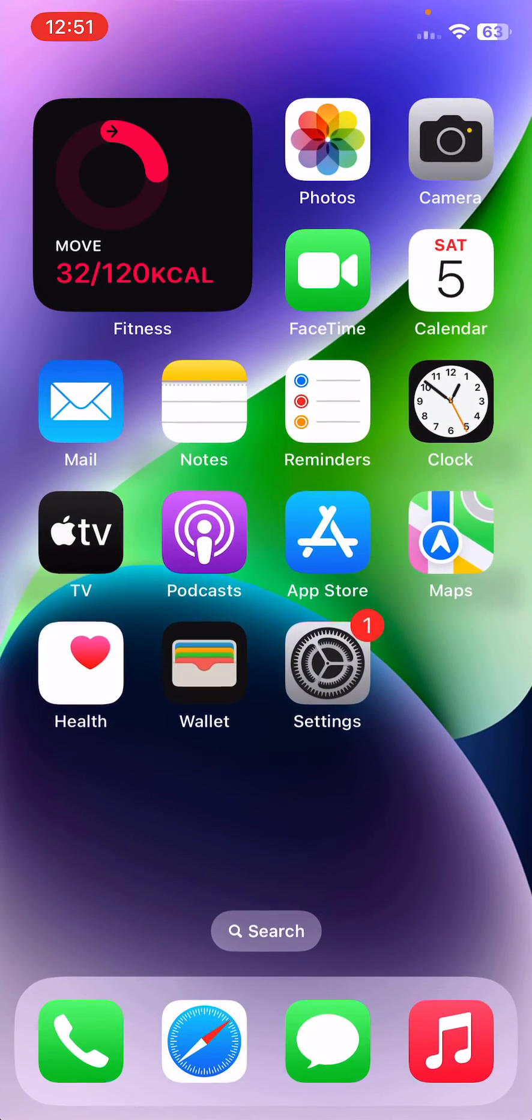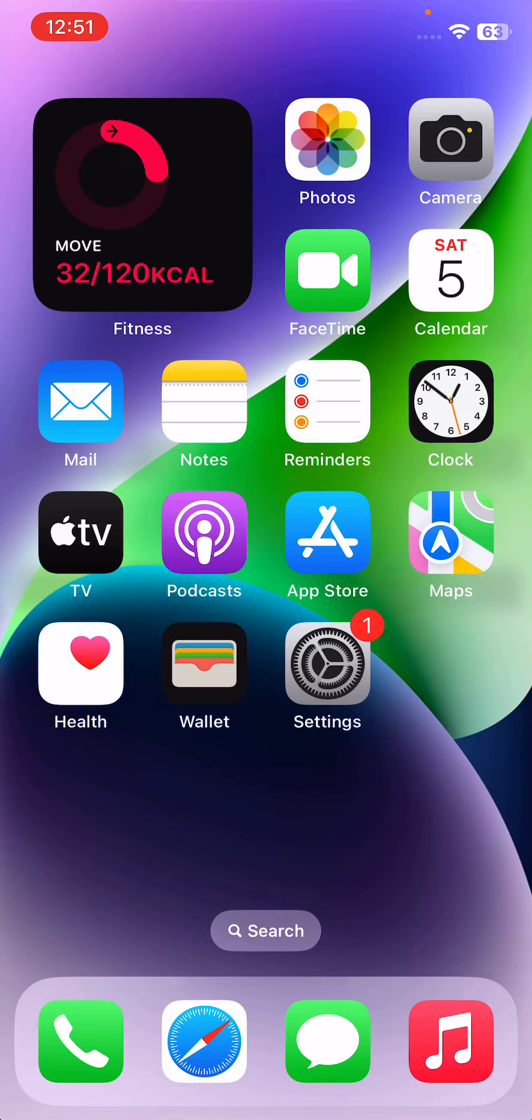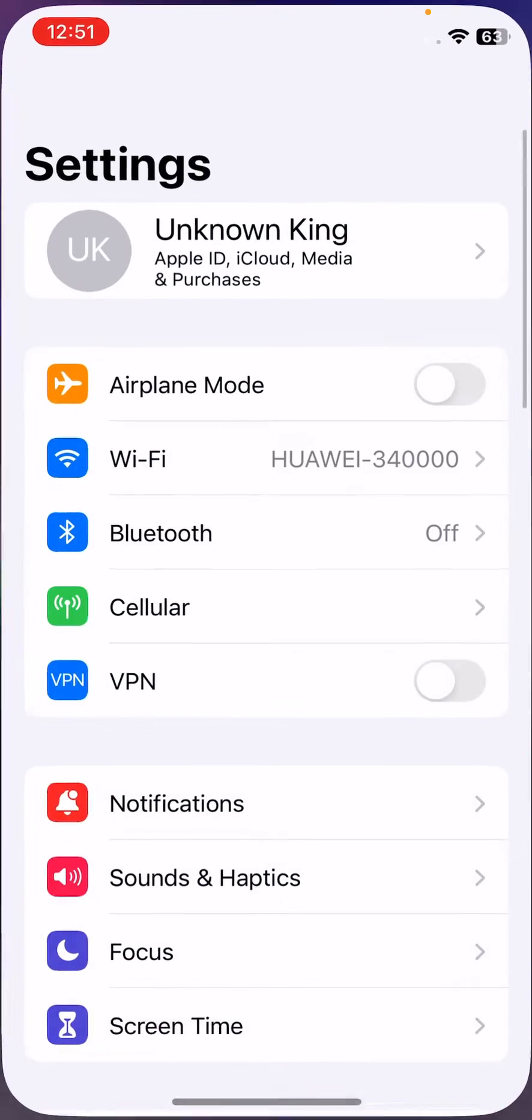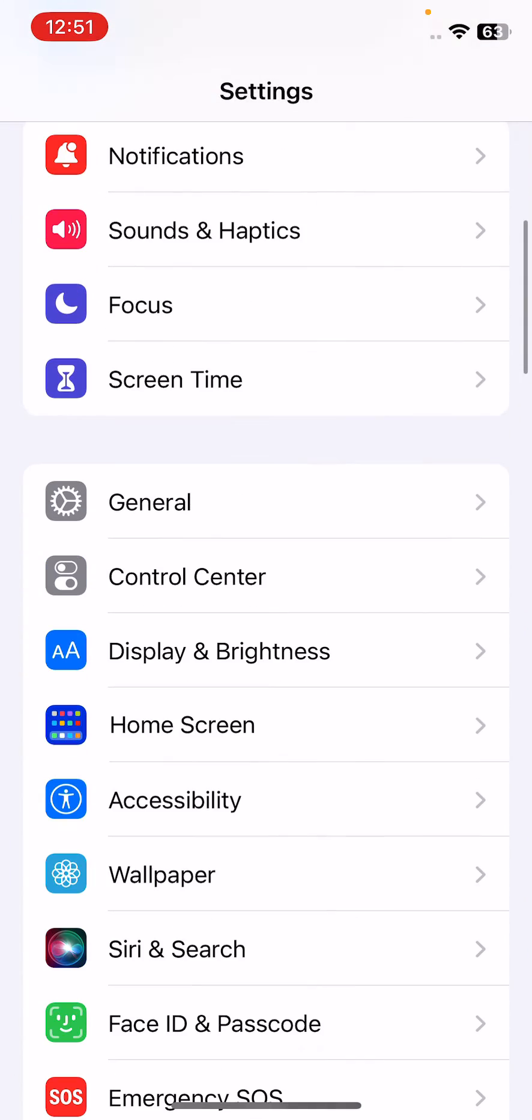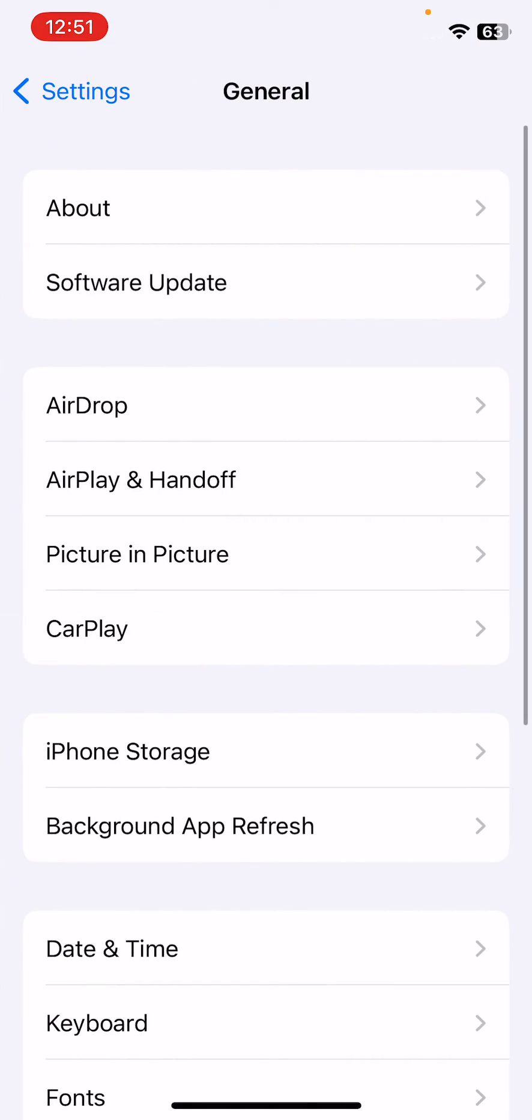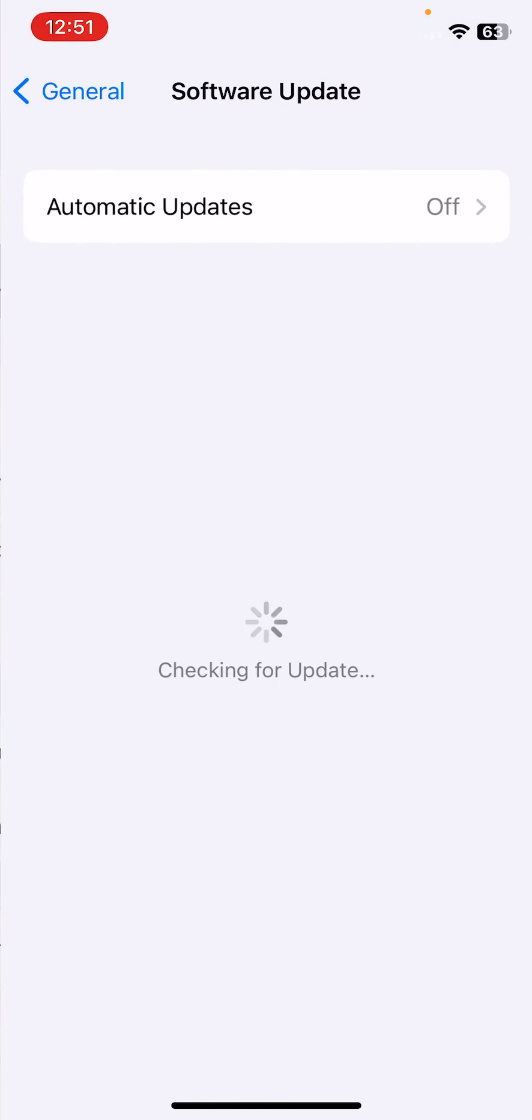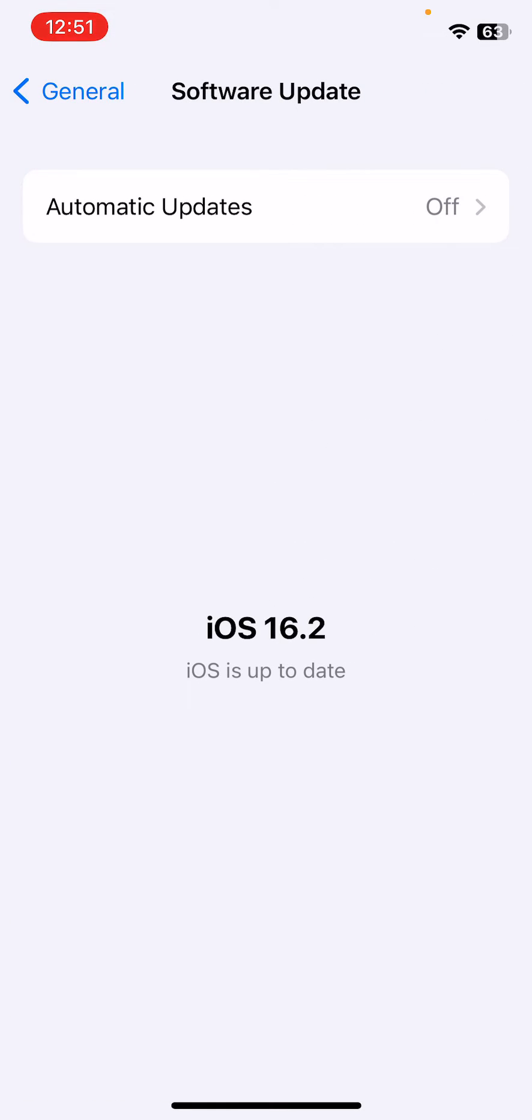The next solution is to update your iPhone to the latest iOS version. For this, open Settings, scroll down, tap on General, tap on Software Update. Check for updates. If you haven't updated your iPhone to the latest iOS version, first update your iPhone to the latest iOS version.